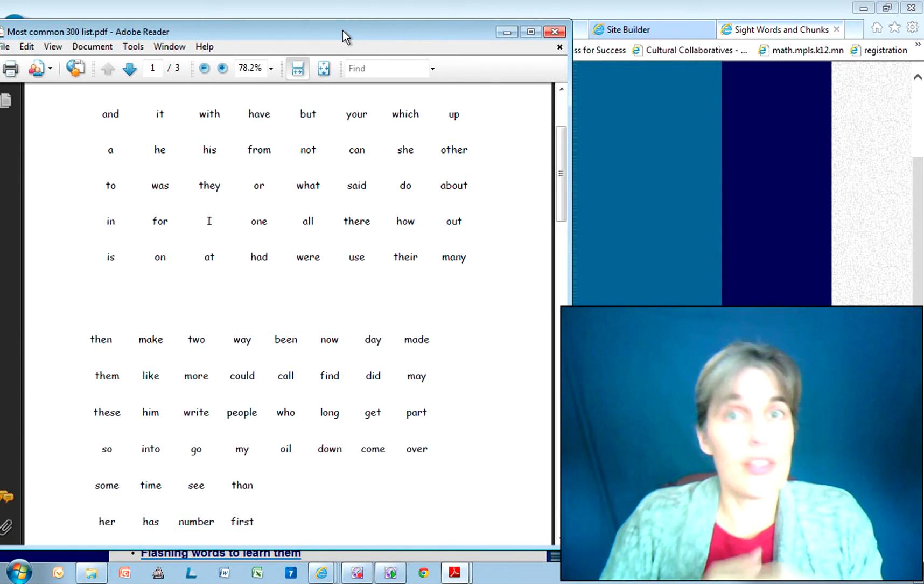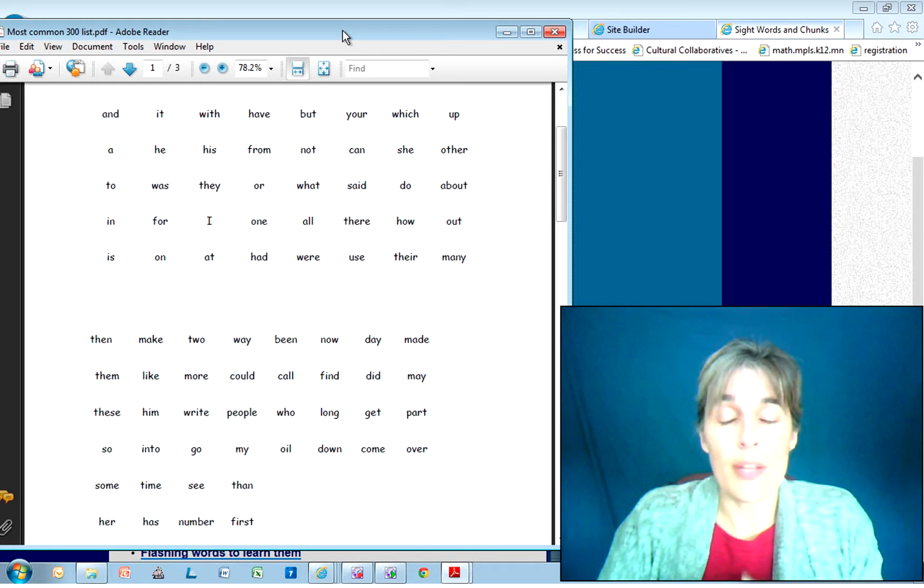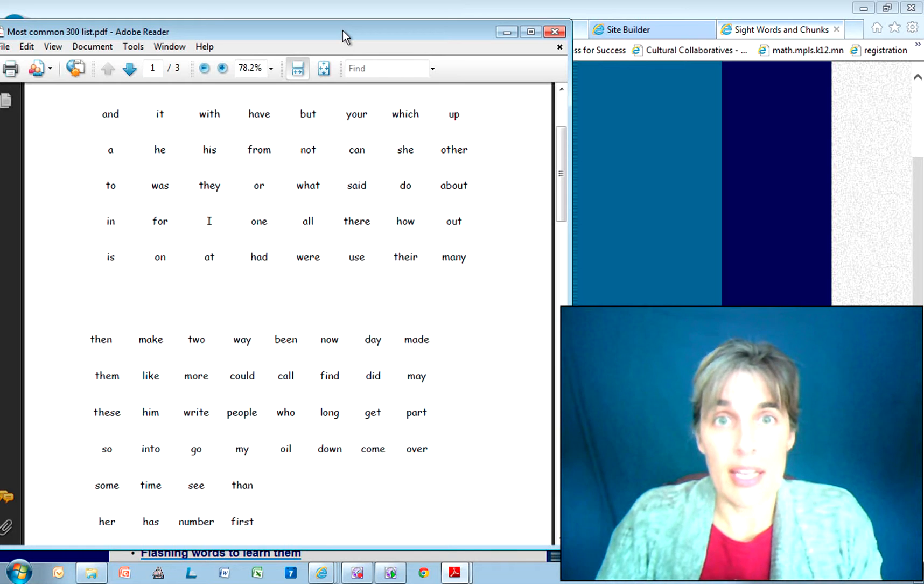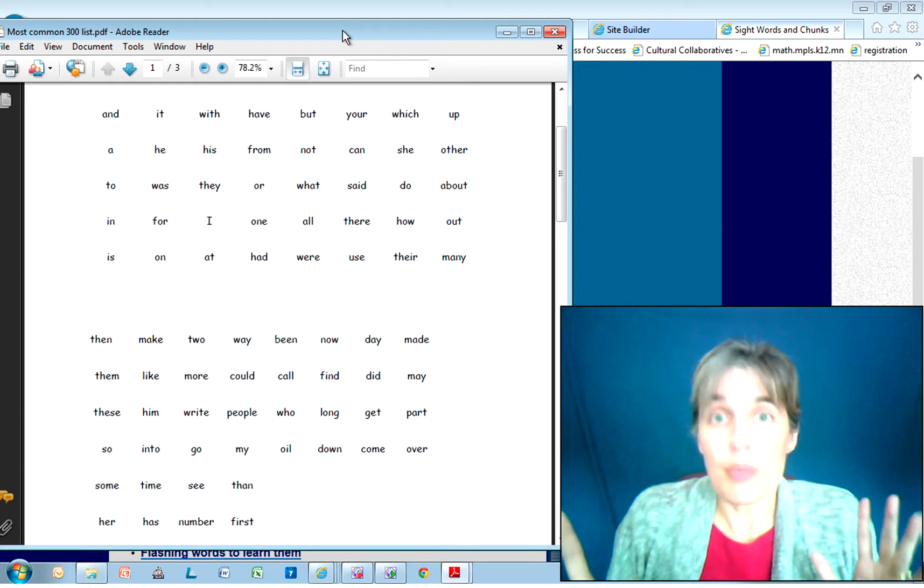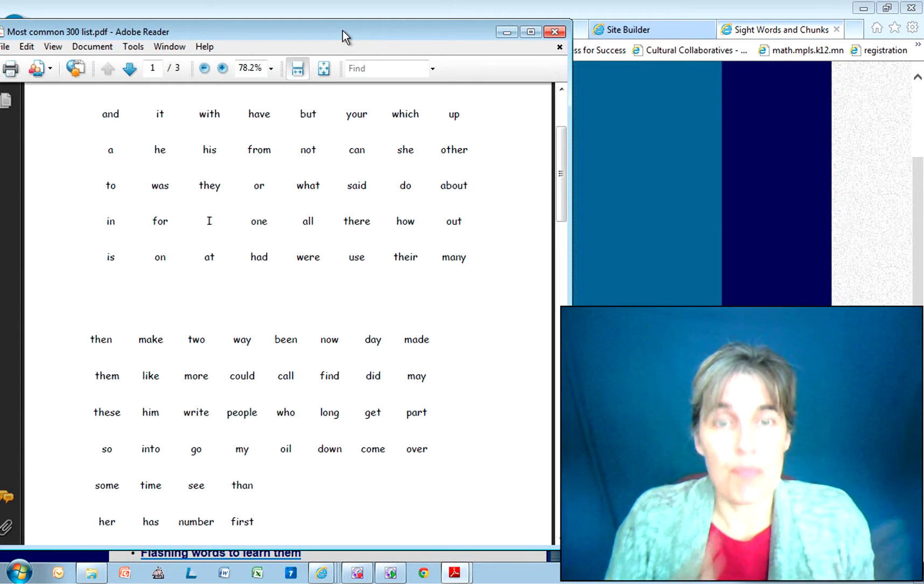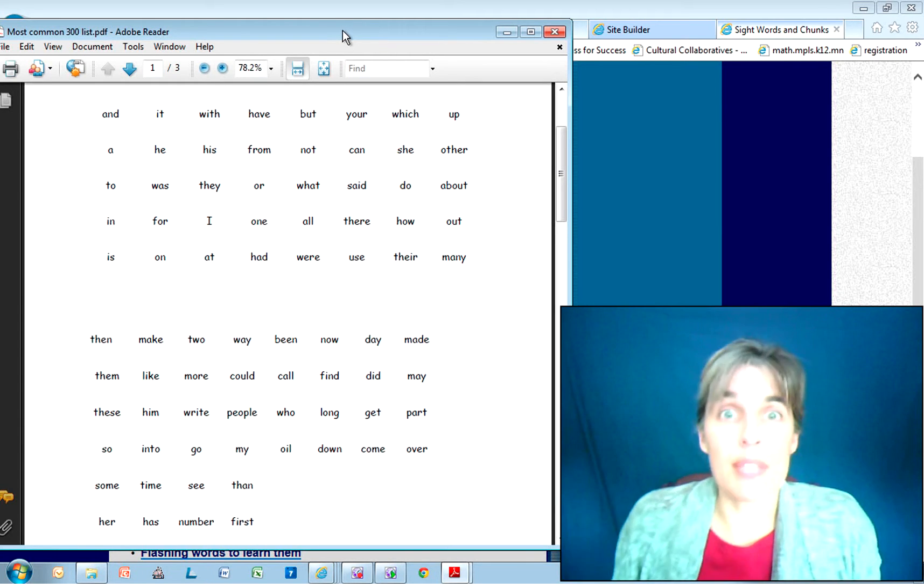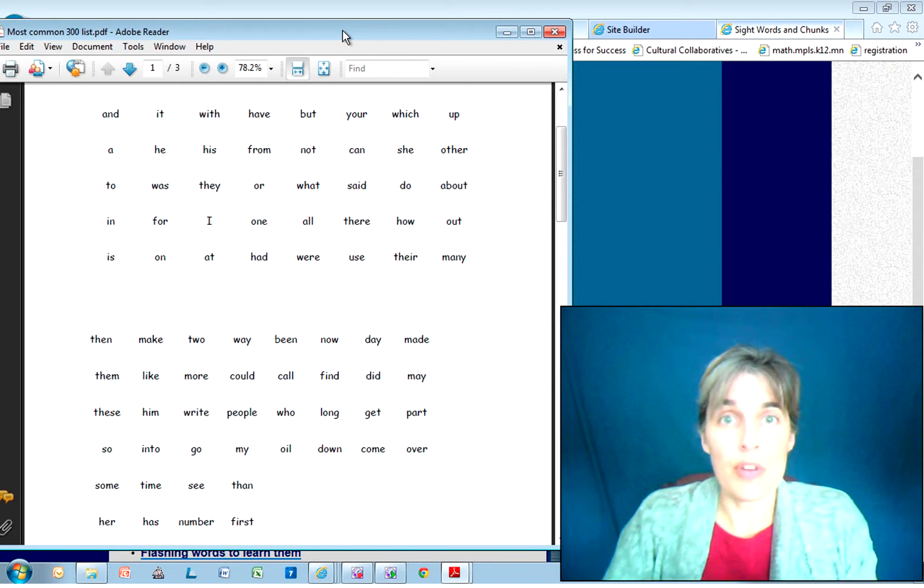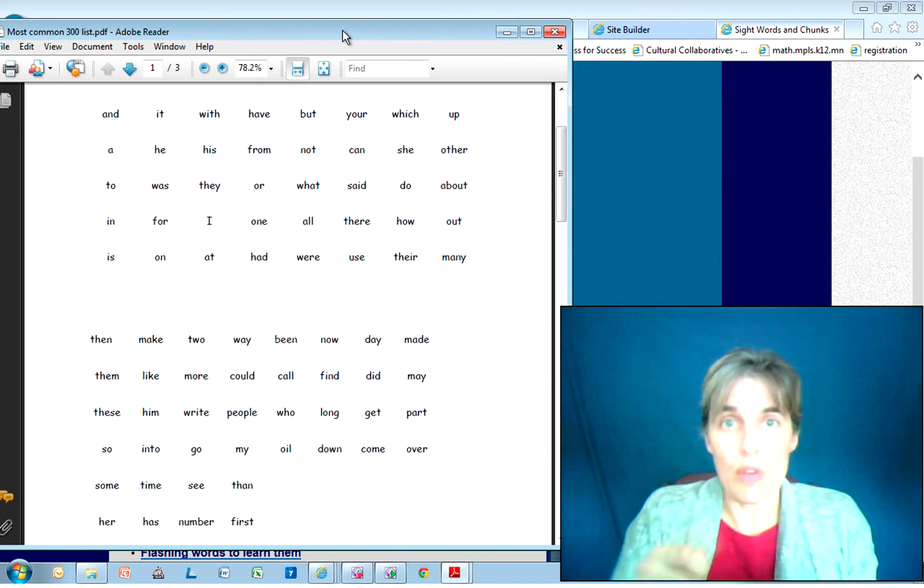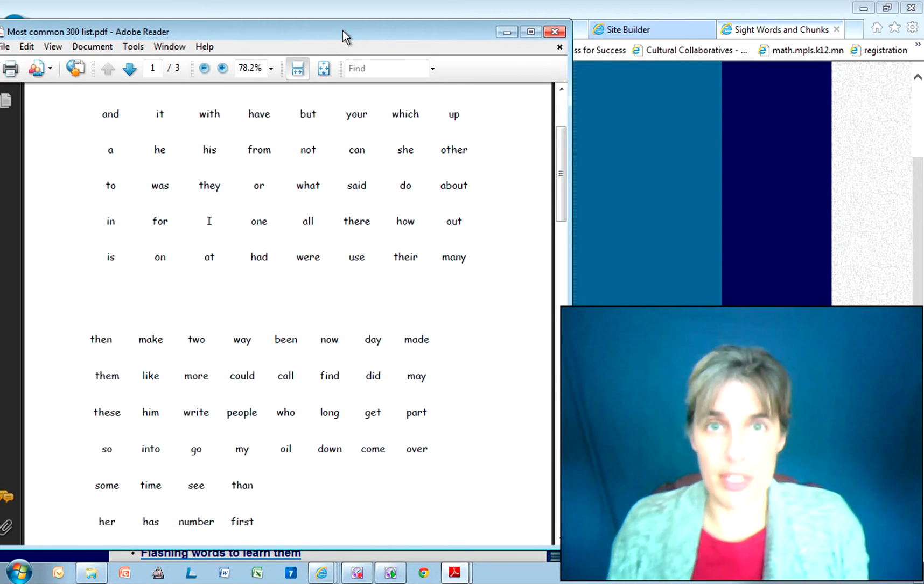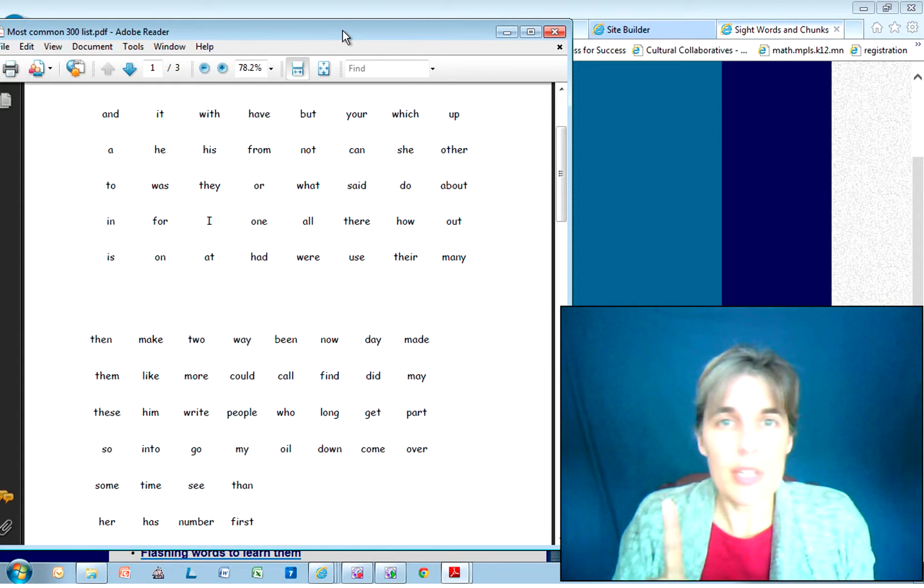Now this isn't at one sitting - this is over days. So the key to sight words is to work short amounts of time, two to five minutes at most, but a couple times a day. Go over them, great, go play. Go over them, great, let's have dinner. Go over them, great, let's go to bed.